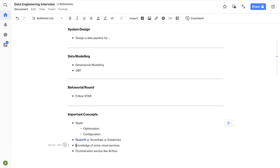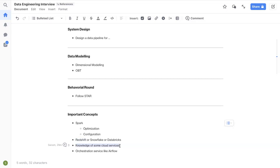And then if you have worked with some cloud services like AWS, Azure or GCP, just focus on the services that are related to data engineering field and try to understand the basics, cost, costing piece and all that stuff. Like example, if you are familiar with AWS, how does AWS Glue work? What are the different kinds of workflows that you can set up with AWS Glue and what's the costing piece and all that stuff? So that will be helpful.